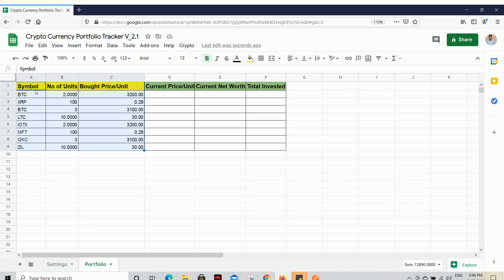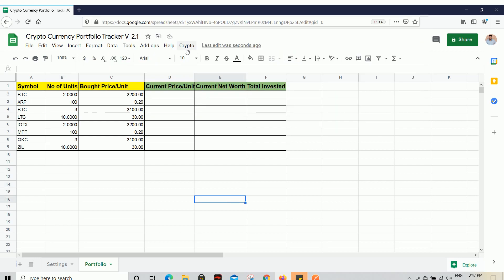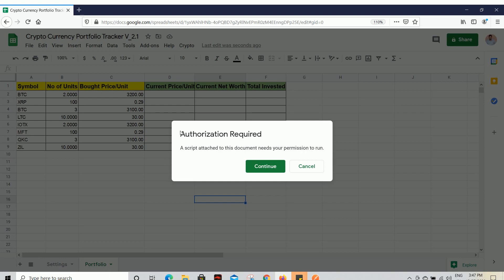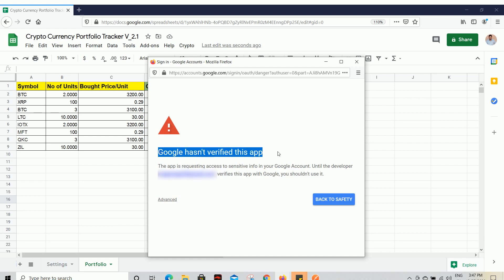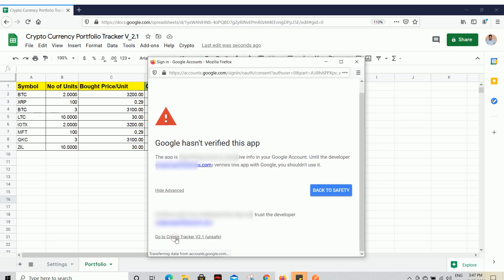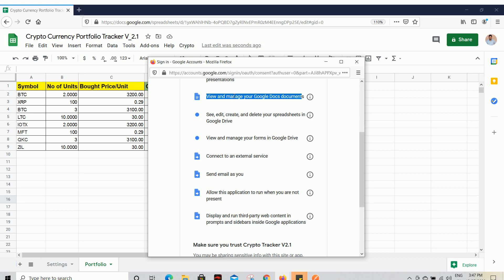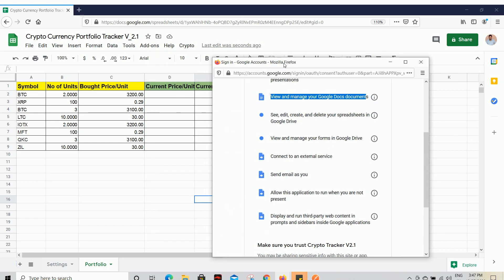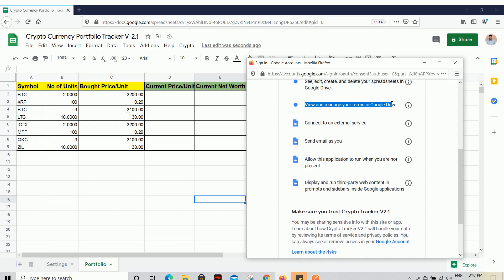Go to the Crypto custom menu — if you don't see it the first time, reload the page. Click on Crypto and then Initialize. You will need to give authorization for the very first time. Click Continue, select your email, and when you see 'Google hasn't verified this app,' click Advanced and then Go to Crypto Tracker. Grant access including viewing and managing Google Slides, Google Docs, and spreadsheets — the spreadsheet permission is needed because the script will update prices on the sheet. Managing forms permission is also requested though the script doesn't use forms.